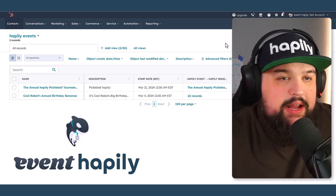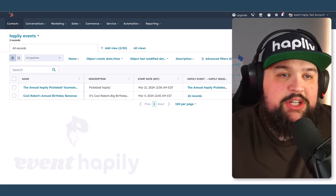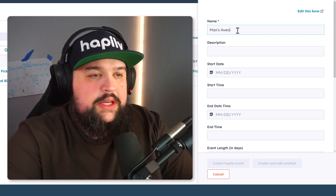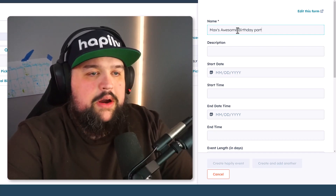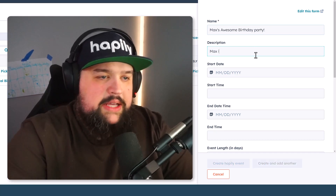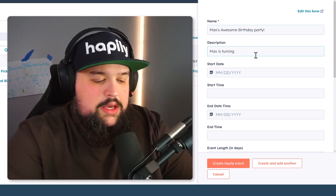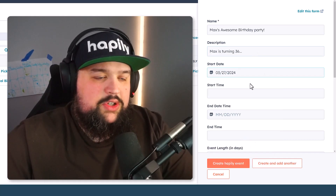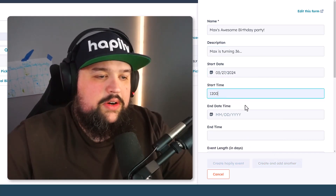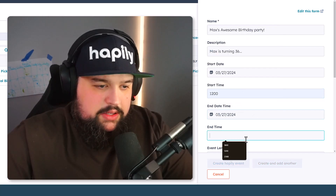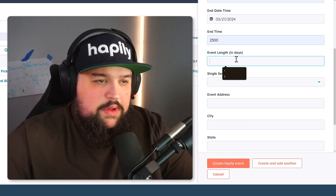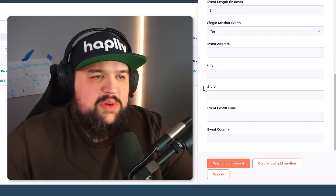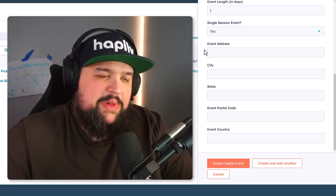So right now I'm inside HubSpot. Obviously we're on our events page here. I'm going to go ahead and create an event. Let's call this Max's Awesome Birthday Party. Max is turning 36. Let's go ahead and give it a start date — let's say it's going to be on the 27th. We'll give it a start time, and we'll say it's going to end on the 27th with an end time. It's going to be a one-day event, a single-session event. It's just a birthday party — some people hanging out at Chuck E. Cheese's.